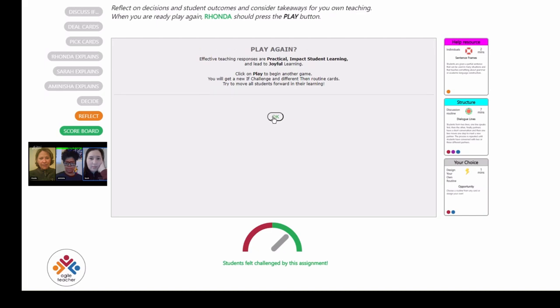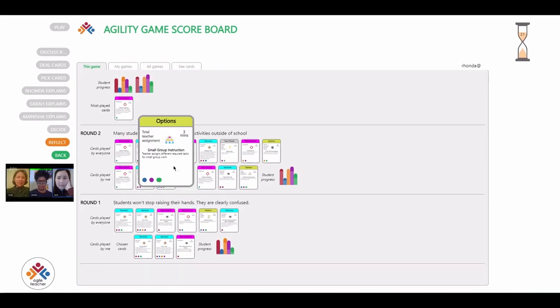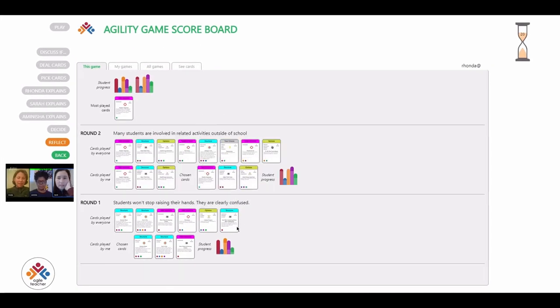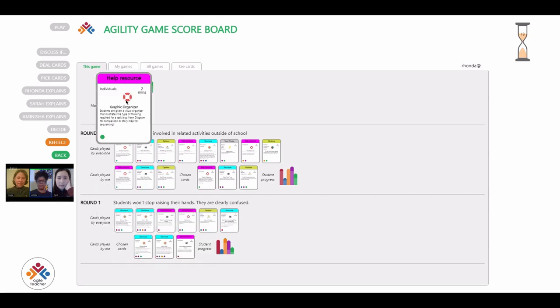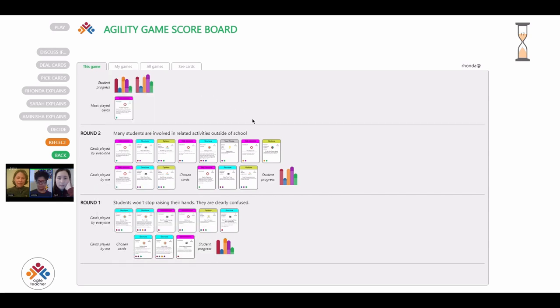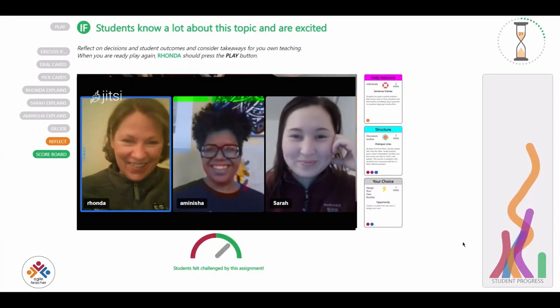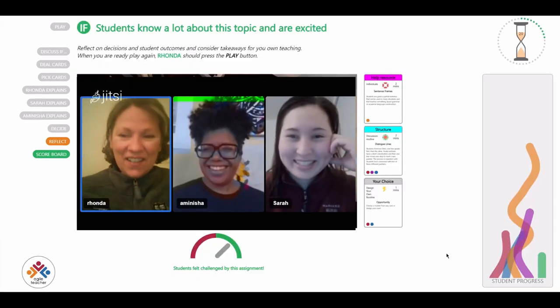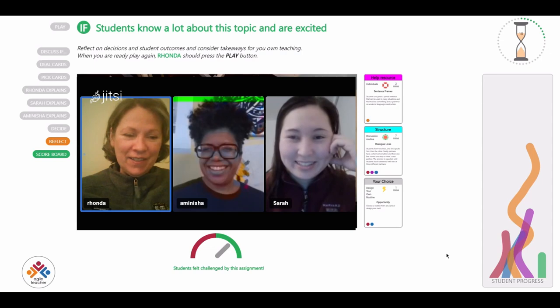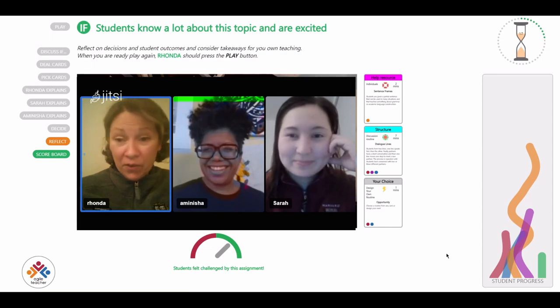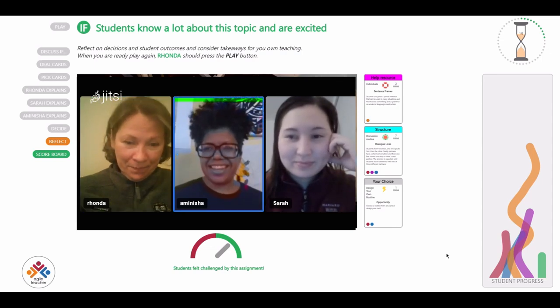Continue playing with new if statements and unlock new then teaching routine cards. See how far you can further student learning before the lesson clock time runs out. Most importantly, take away from playing Agility new teaching routines for your own teaching practice and some decision-making skills.